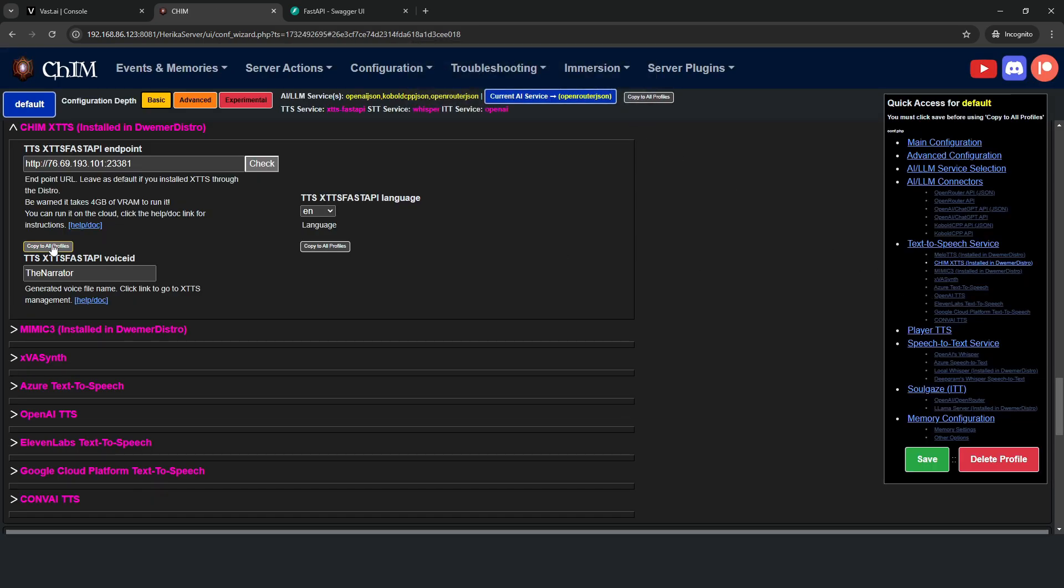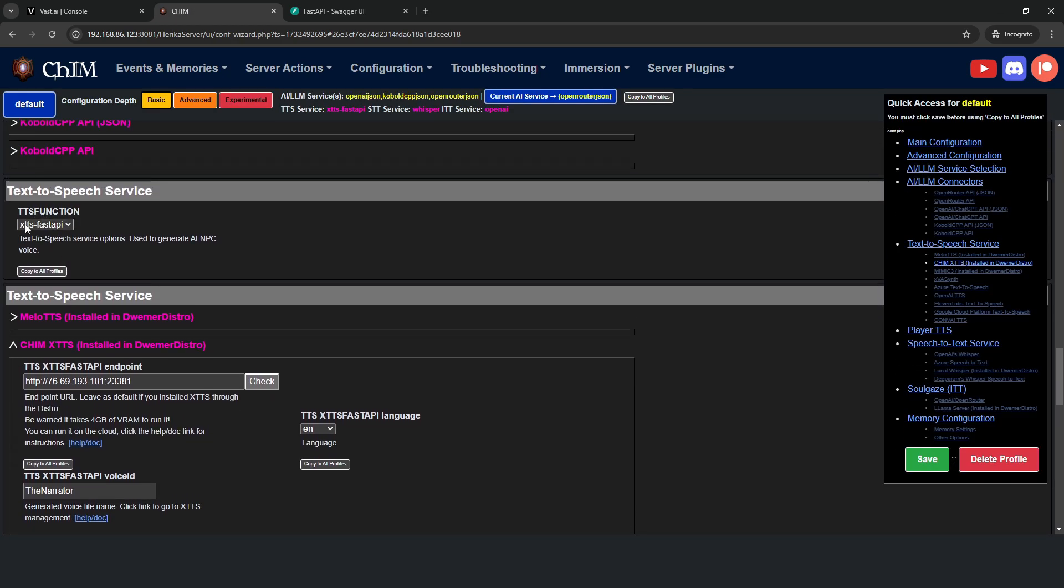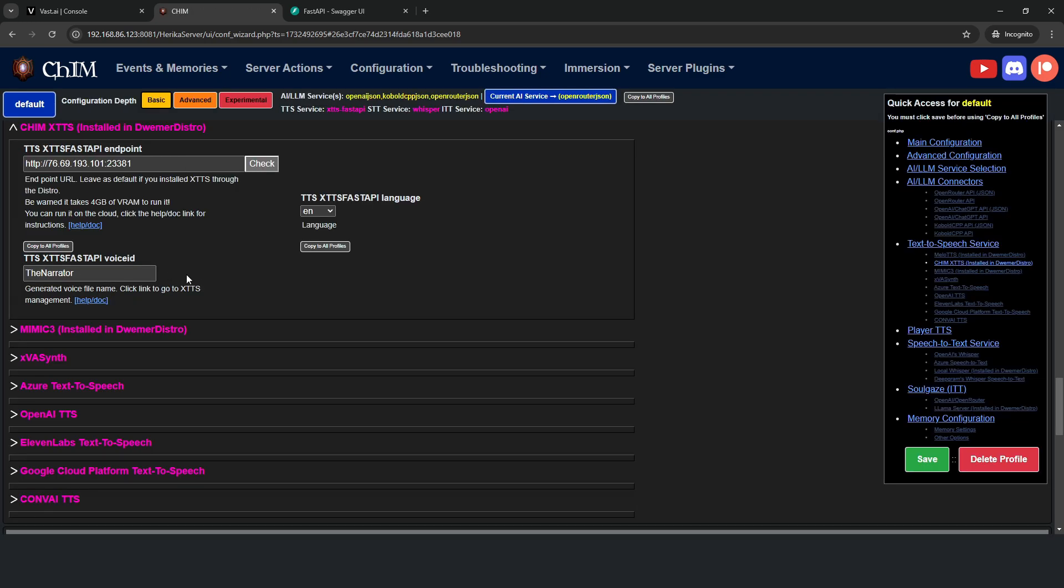We're going to go back down and click copy to all profiles under the endpoint, and also as well, make sure our TTS function is set to XTTS, and for good measure, click copy to all profiles.